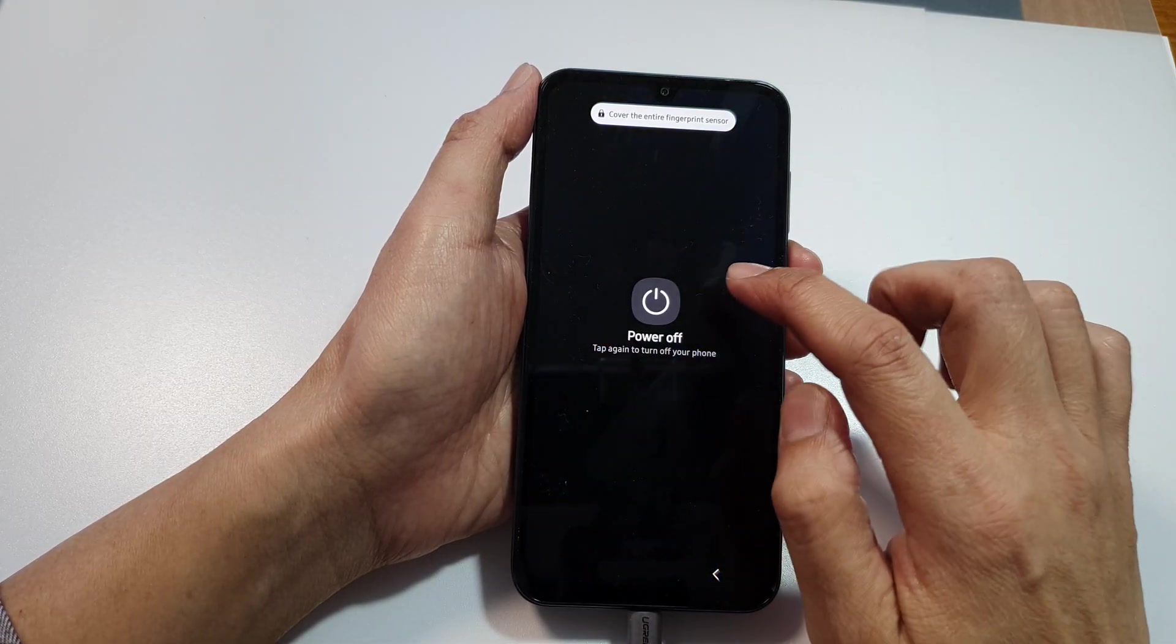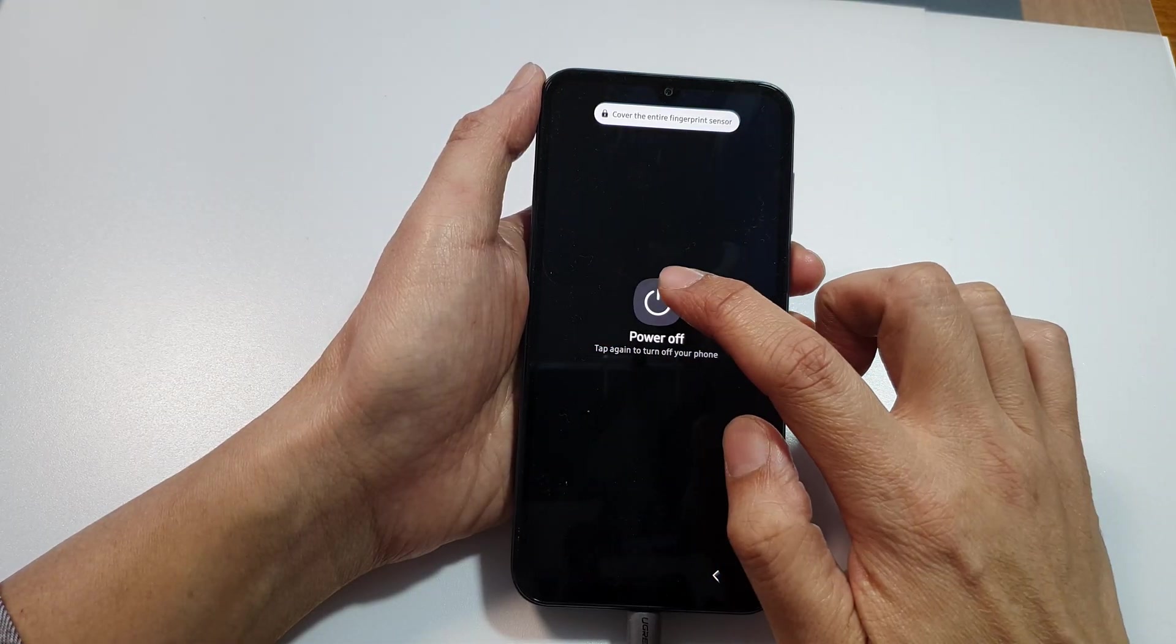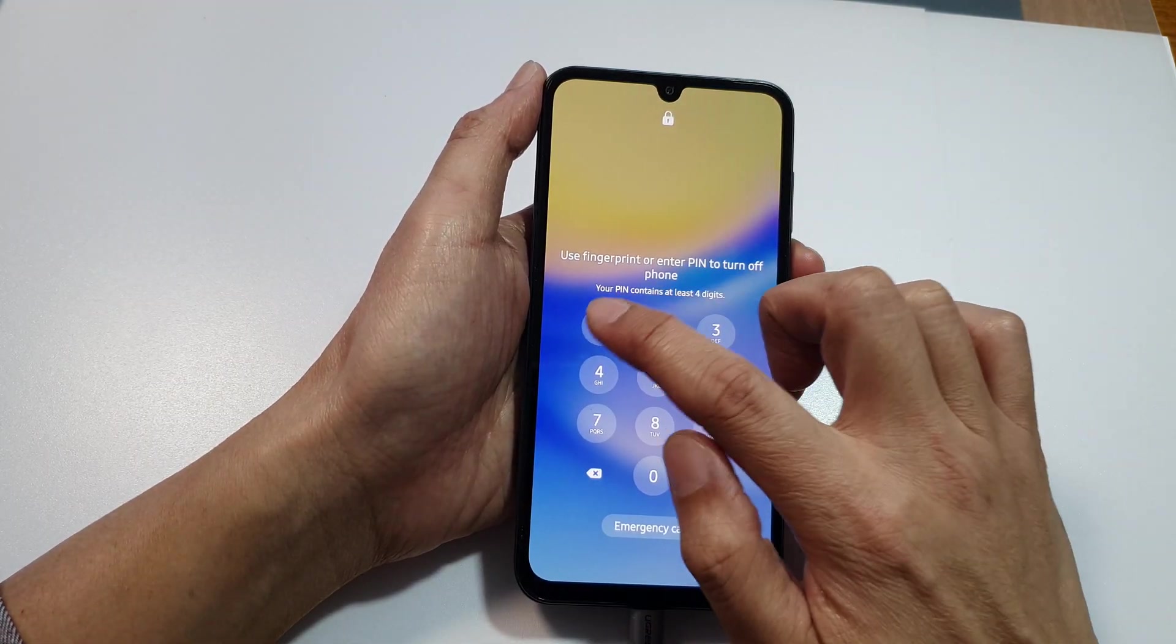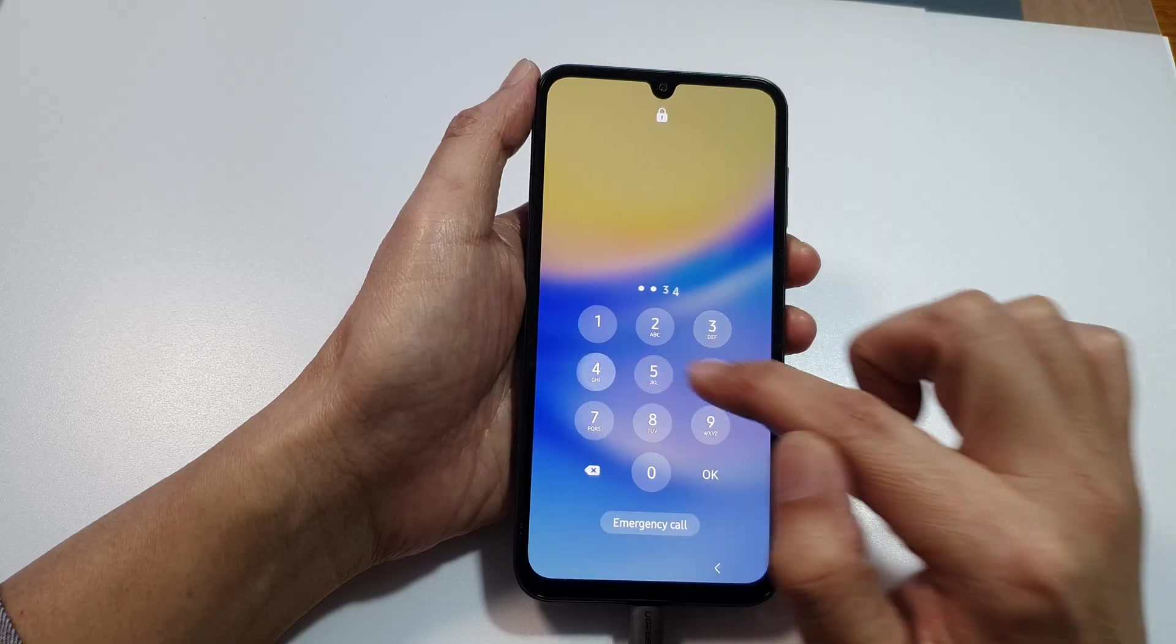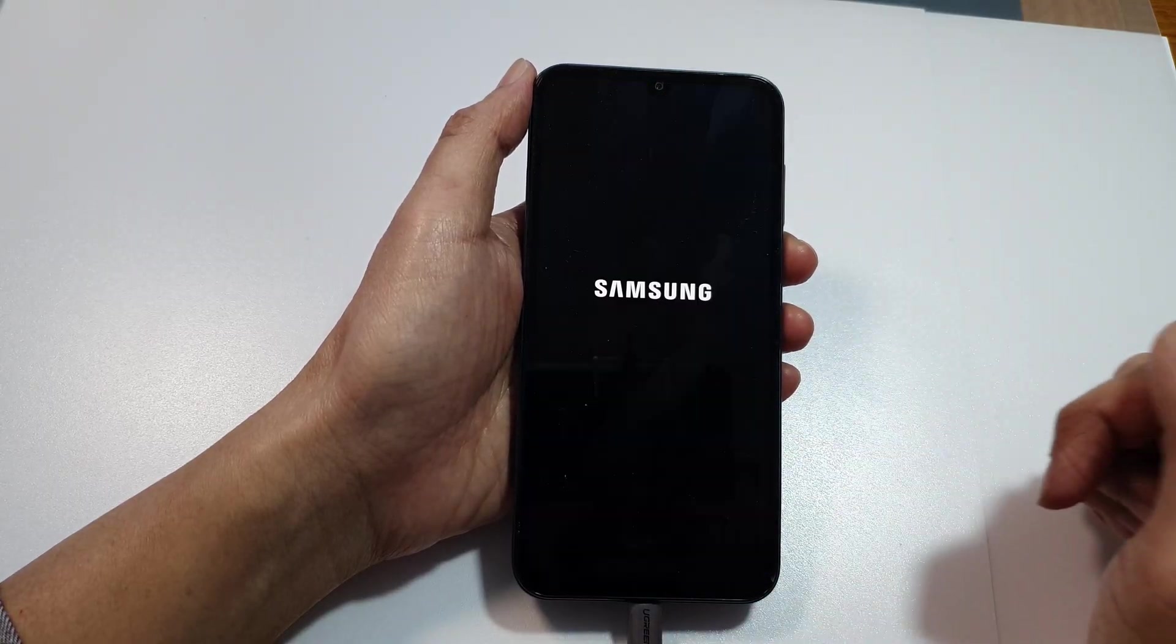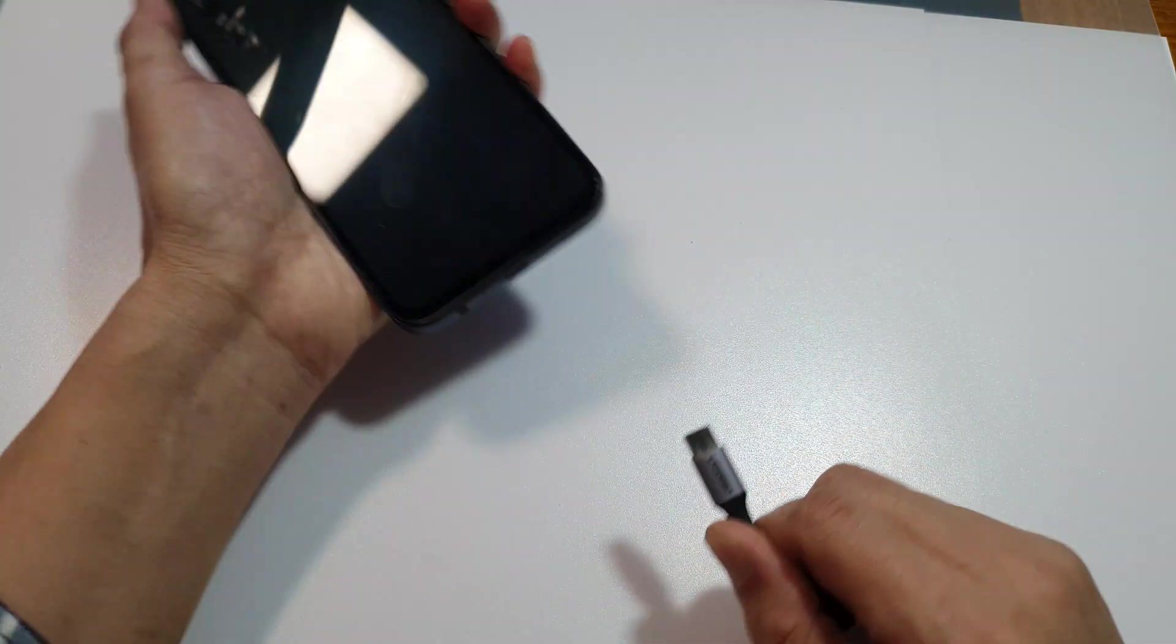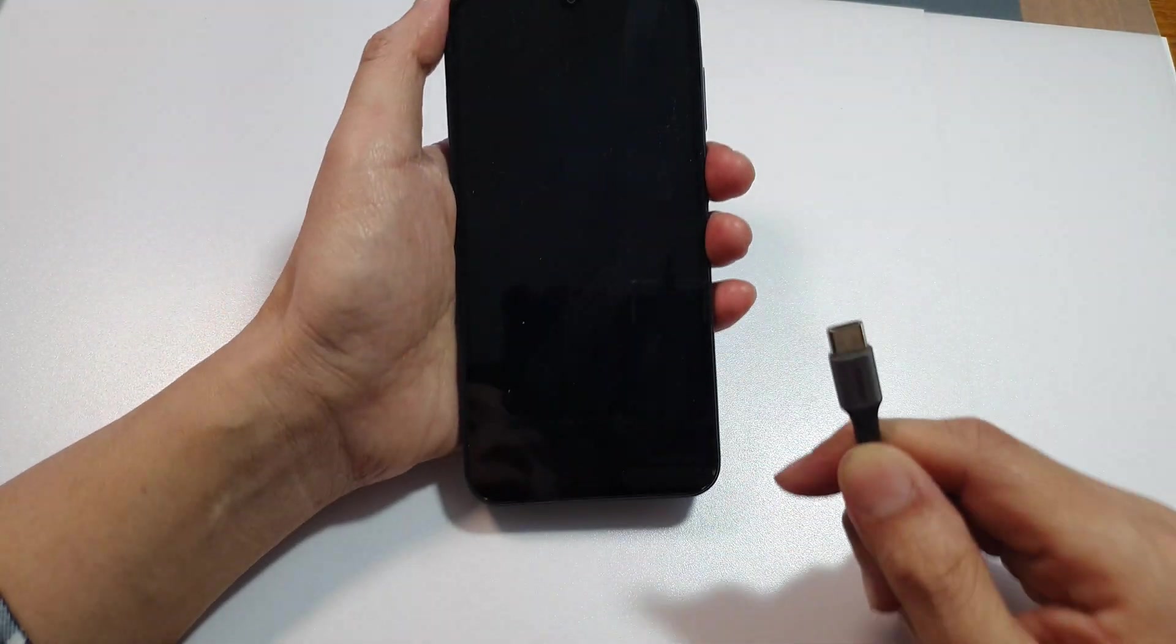Tap on power off to switch off the device.